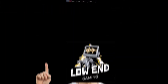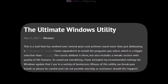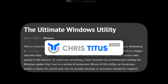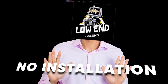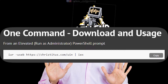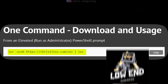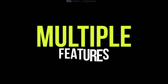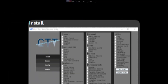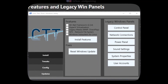If you are a low-end PC gamer, then at least once in your life you would have heard about the Ultimate Windows Utility by Chris Titus. You don't need to install any software or any application. You just have to open the PowerShell on your Windows, type a command, and the utility tool will automatically open up for use. This utility has many features like installing software and changing Windows updates.